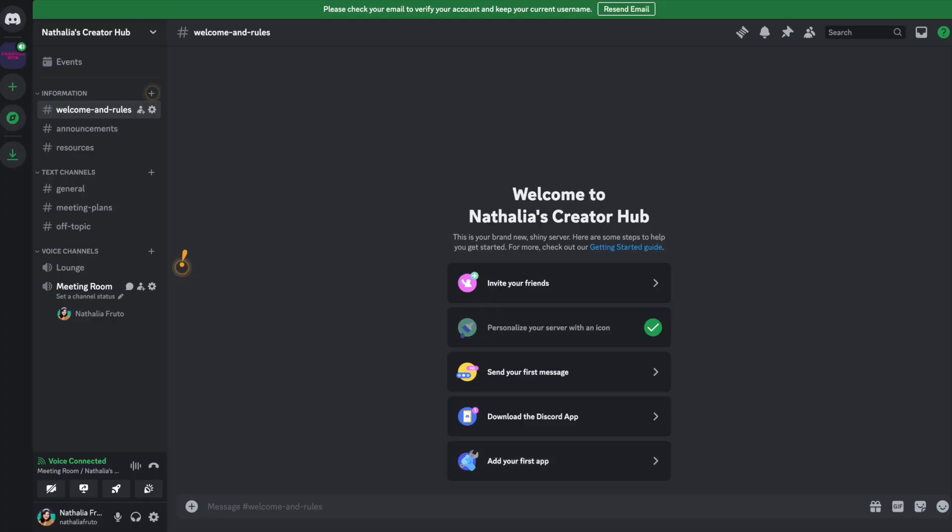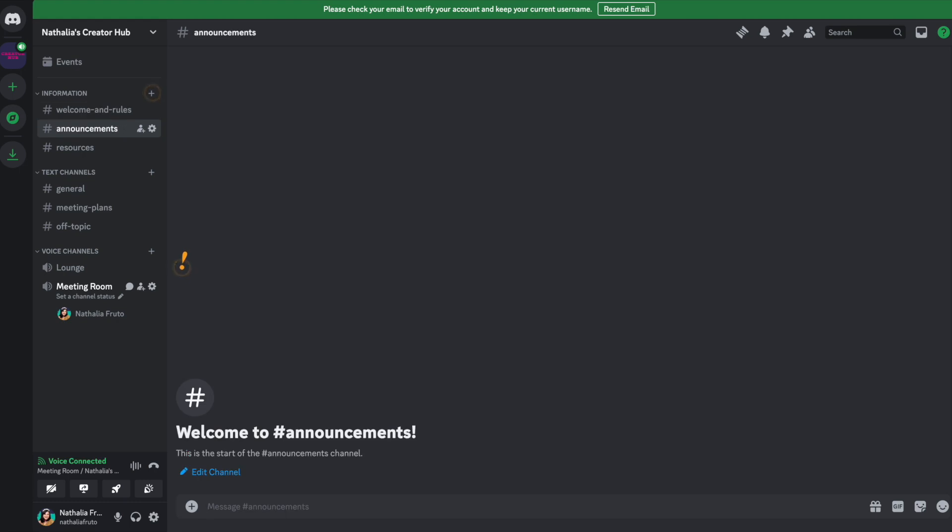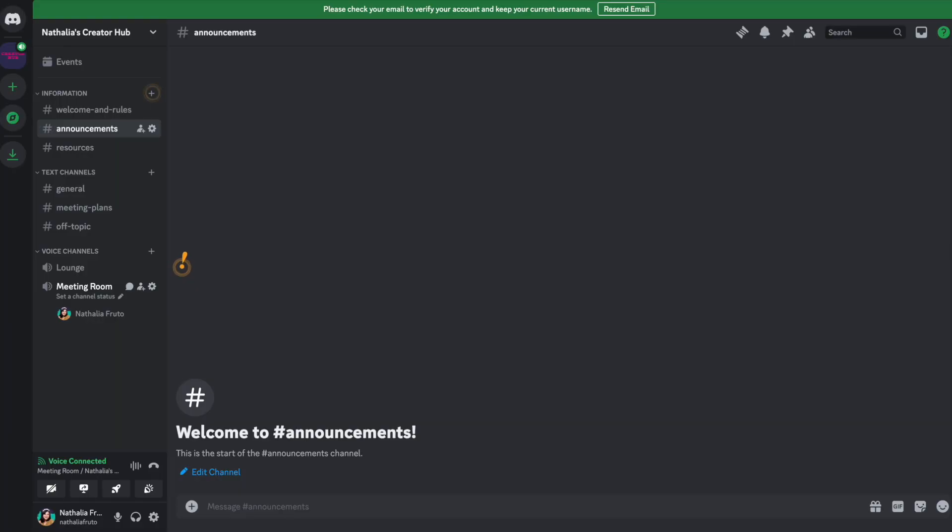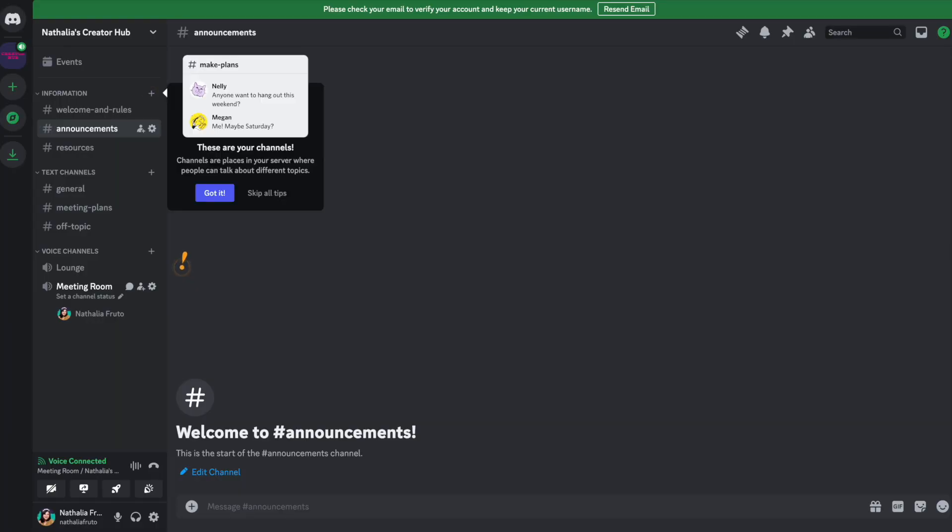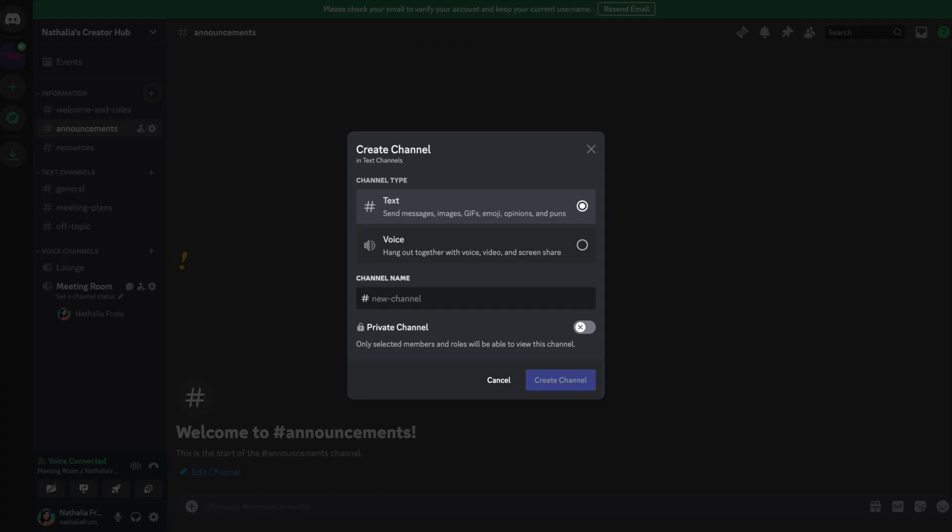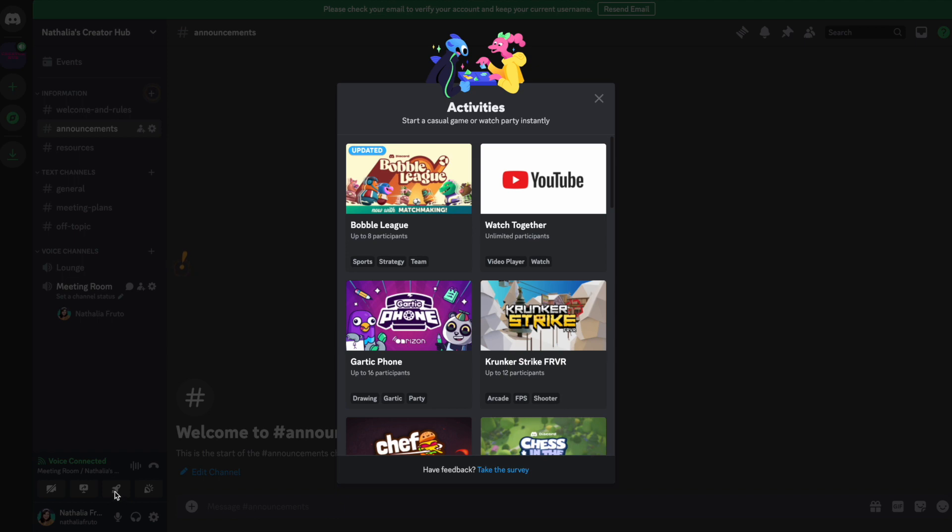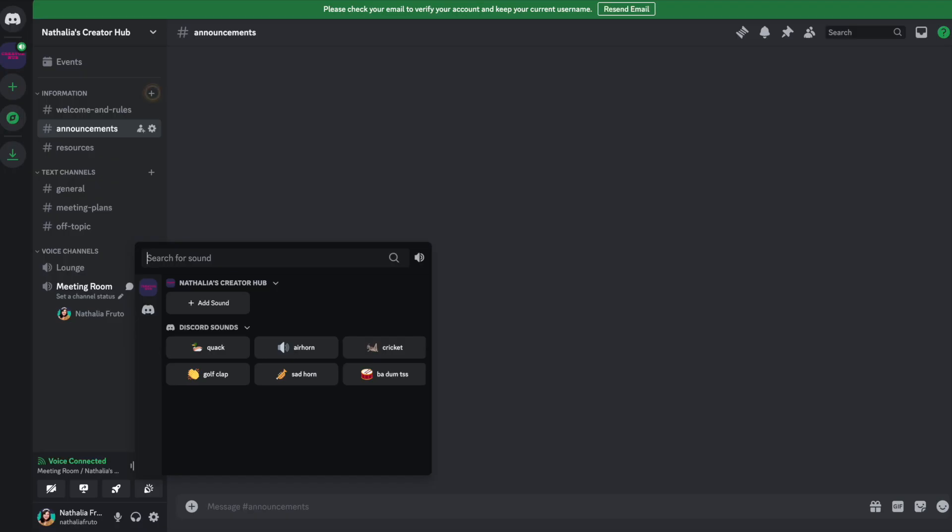Discord's interface is also user-friendly, with a layout that is familiar to gamers and easy to understand for newcomers. The interface may feel less professional compared to Slack, and some users may find it overwhelming due to the abundance of features and customization options.